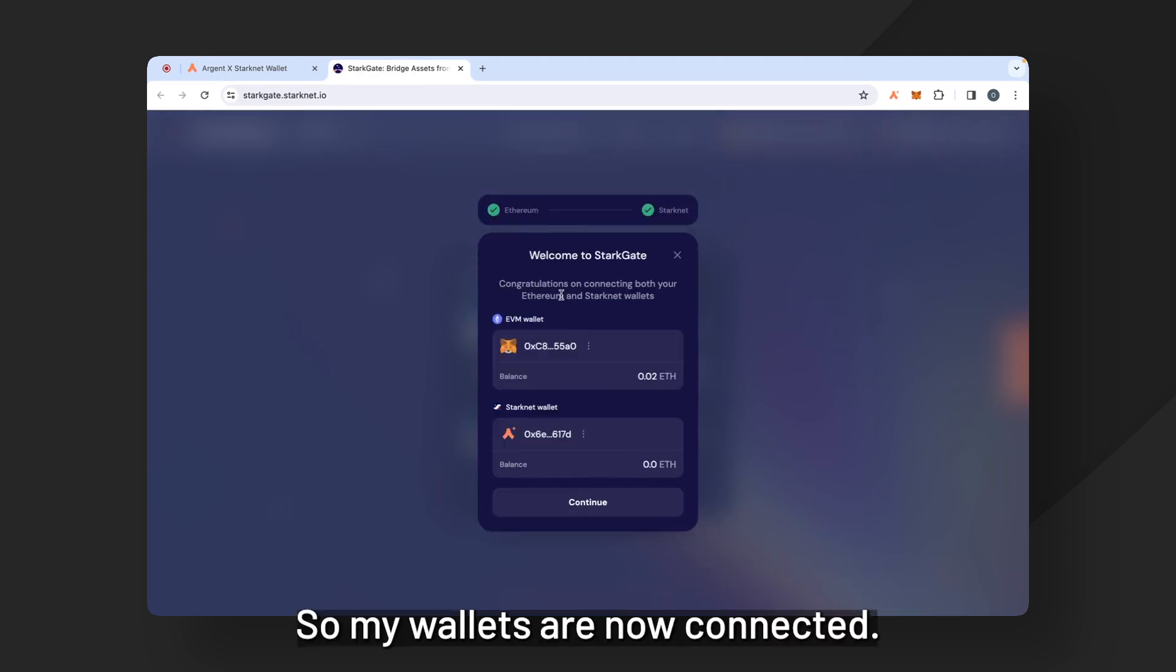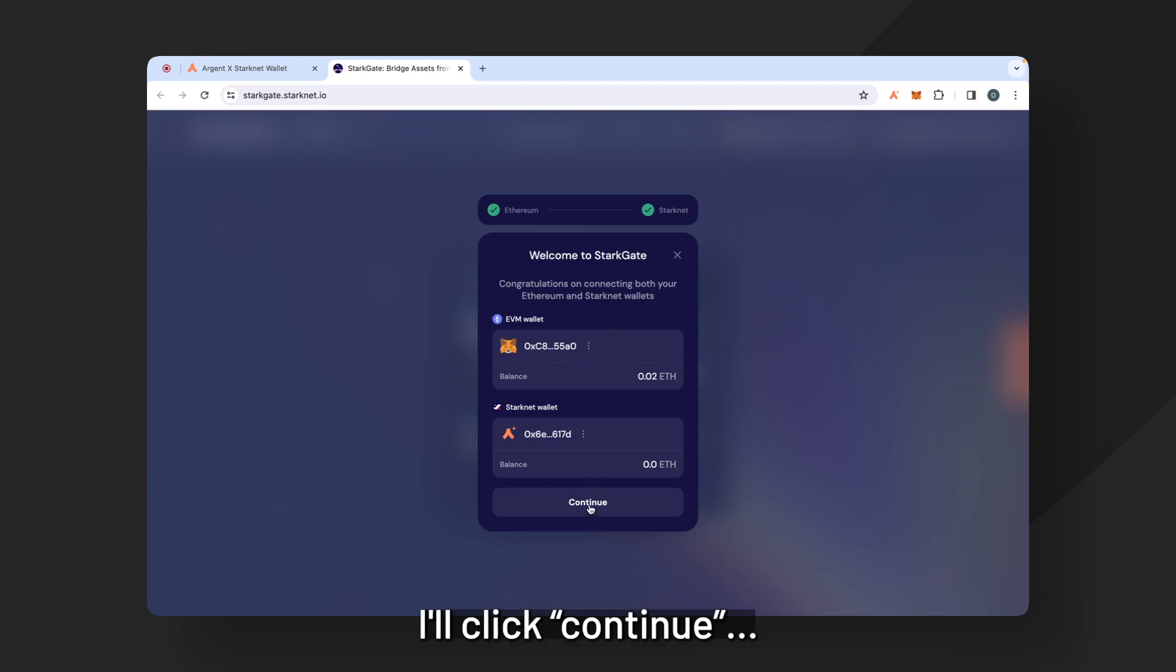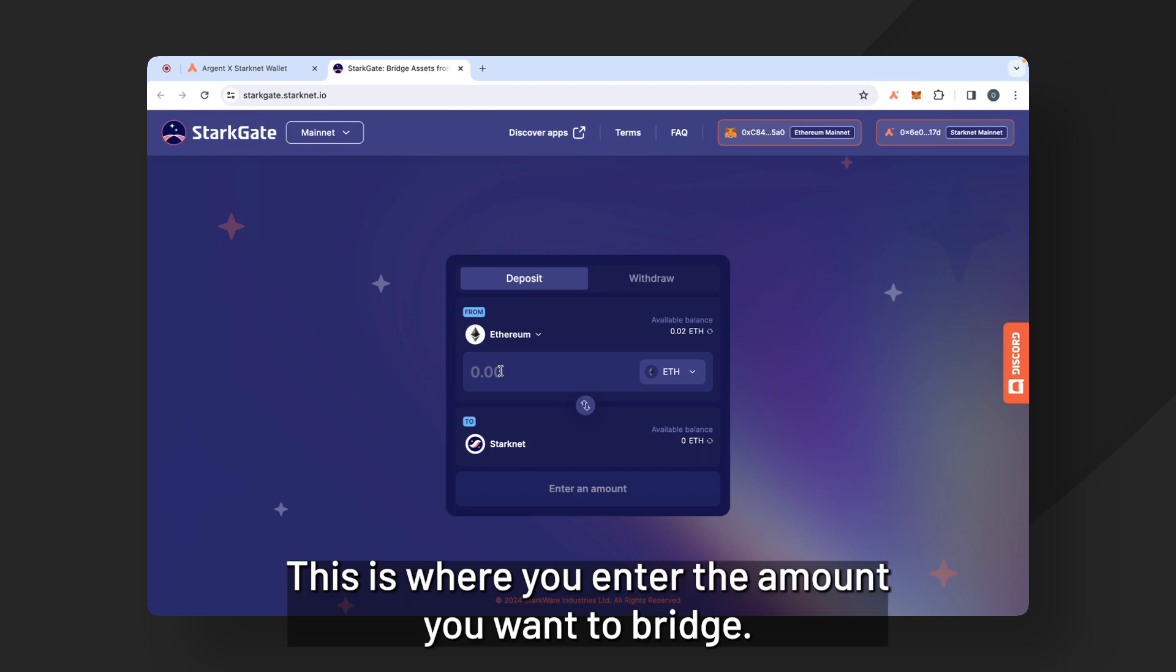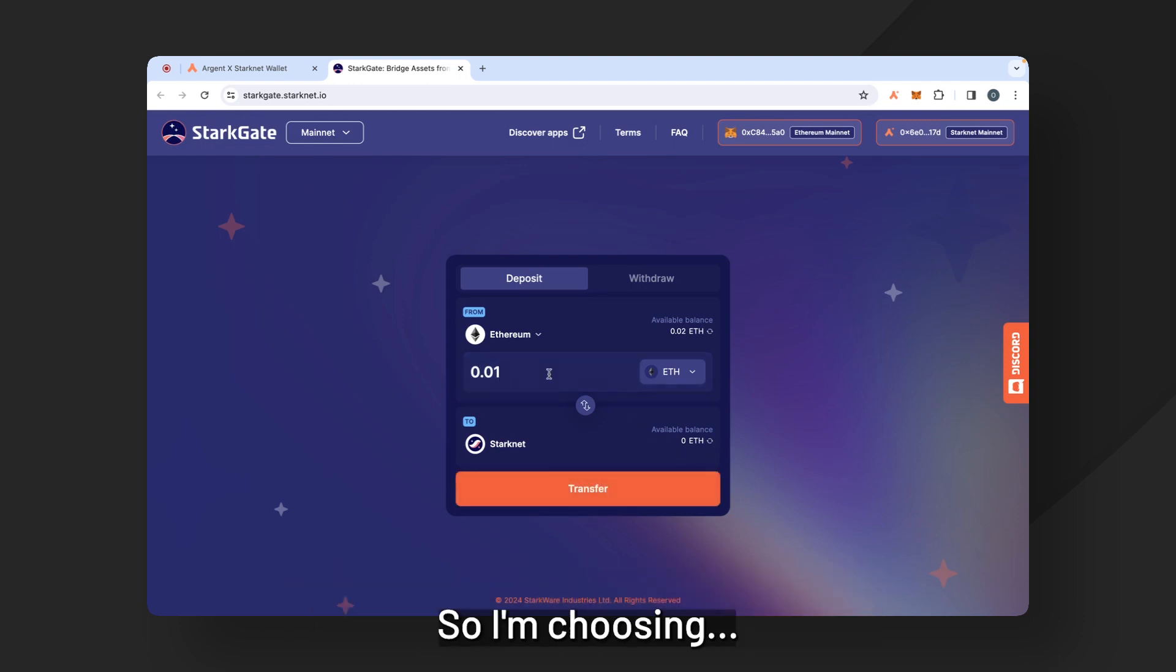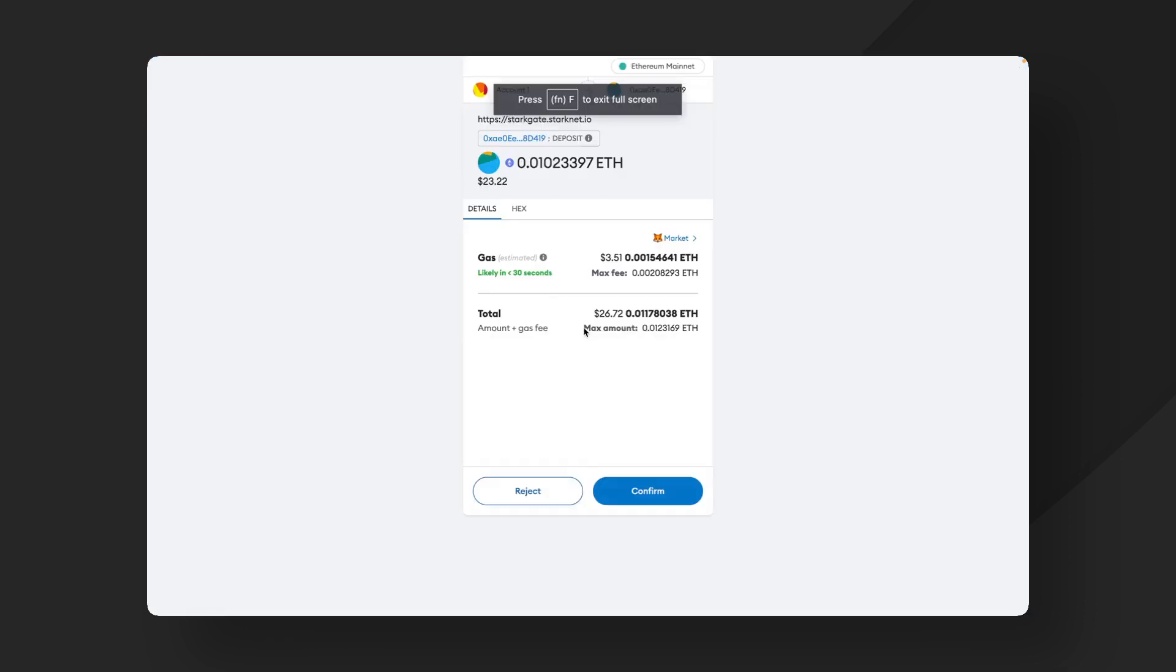So my wallets are now connected. You can see the balance on my Metamask and the balance on my ArgentX wallet. I'll click continue. Now this is where you enter the amount you want to bridge. So I'm going to use 0.01 ETH and I'm going to transfer it to Starknet.